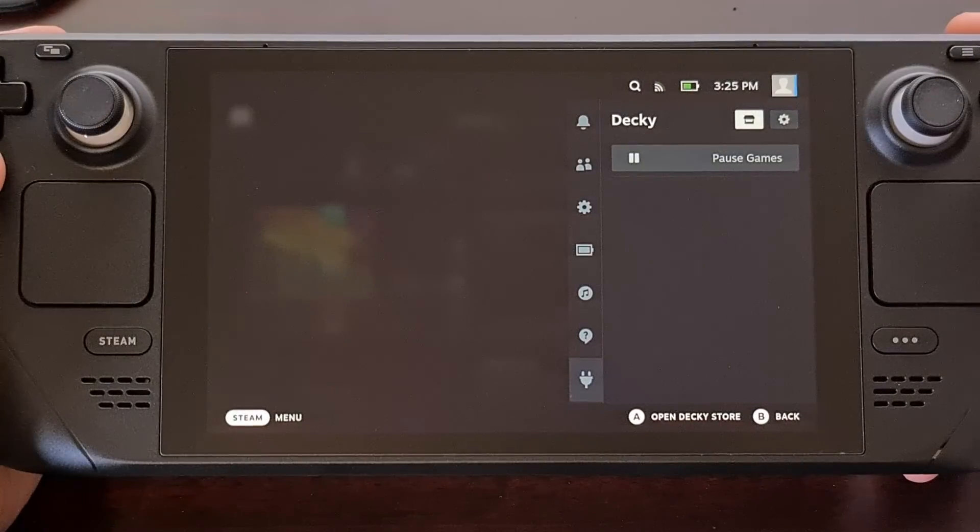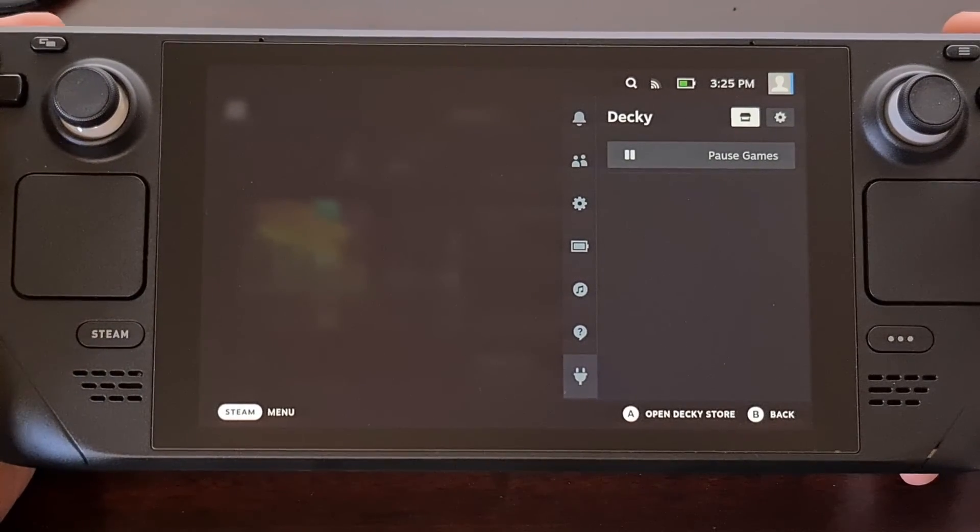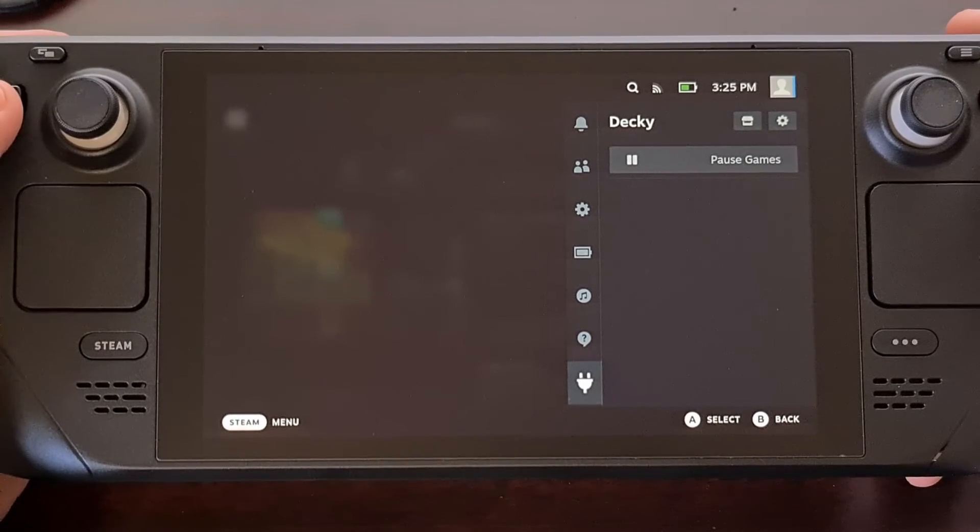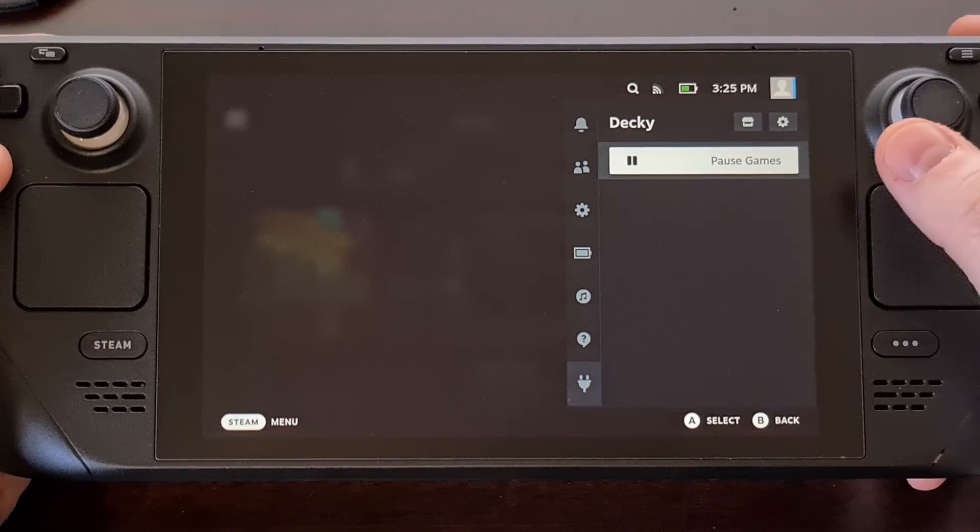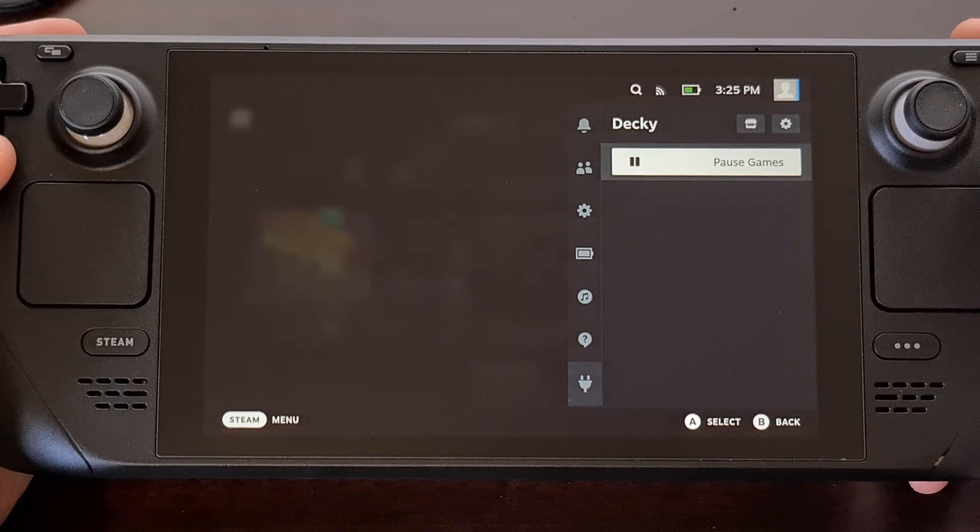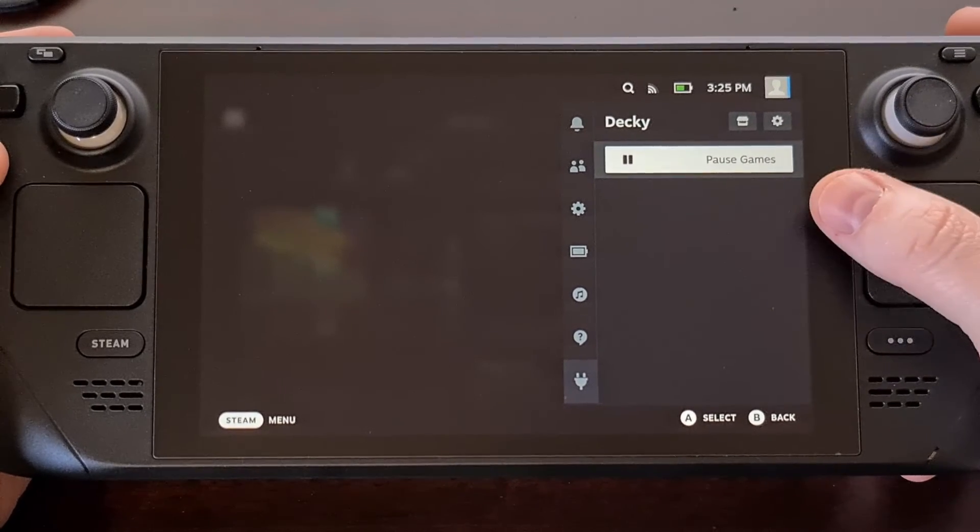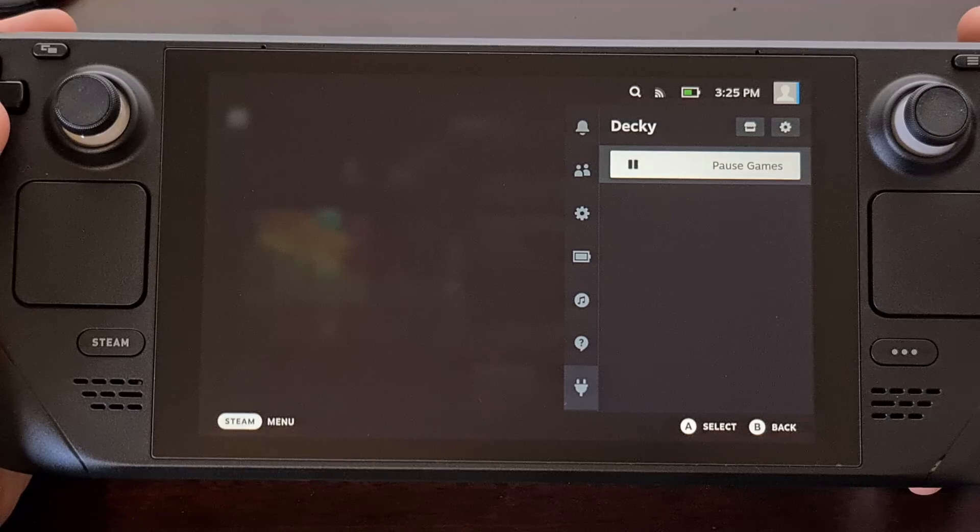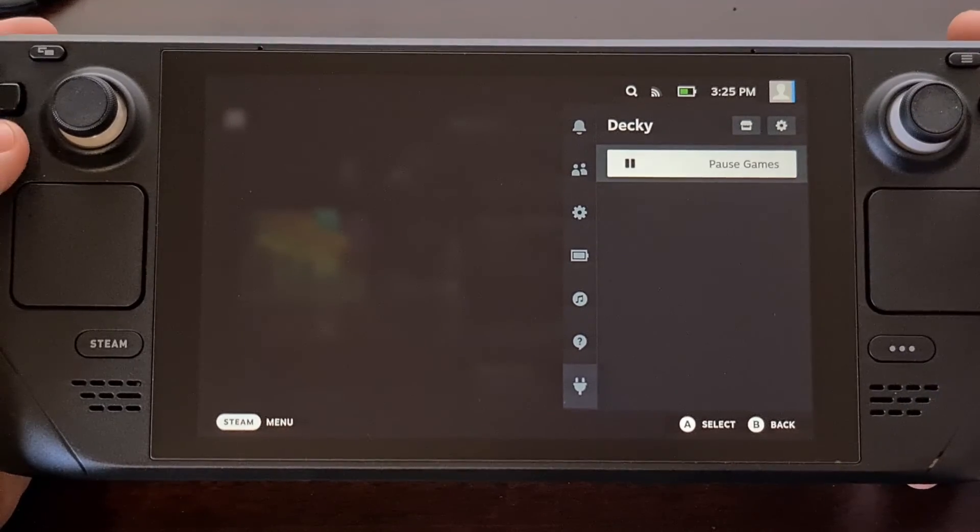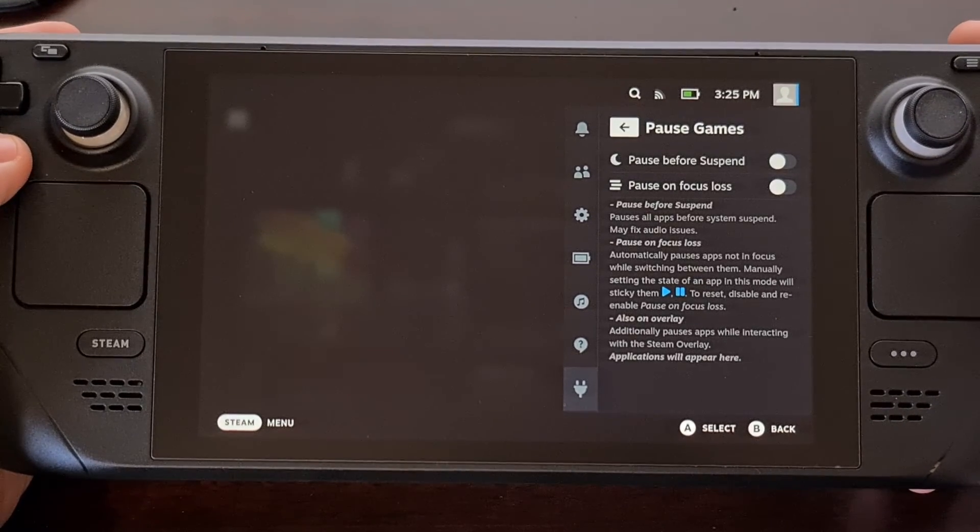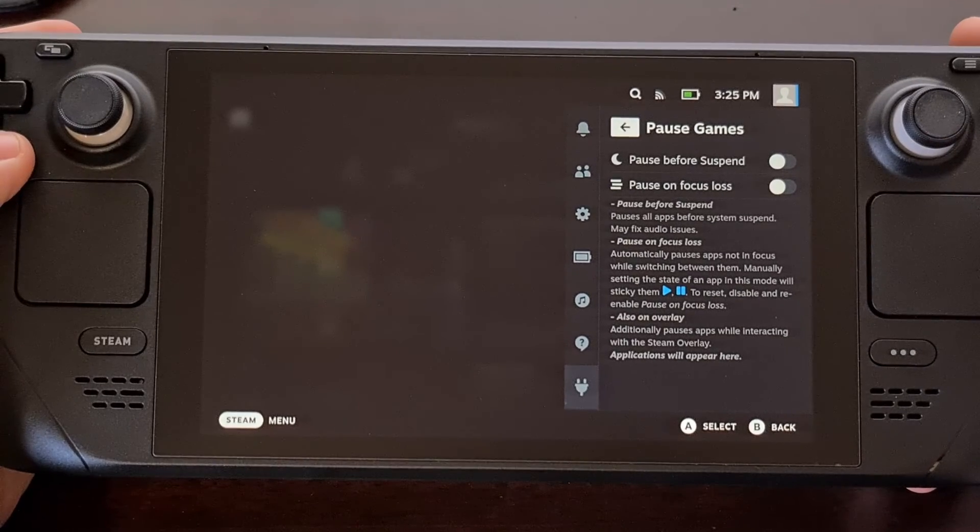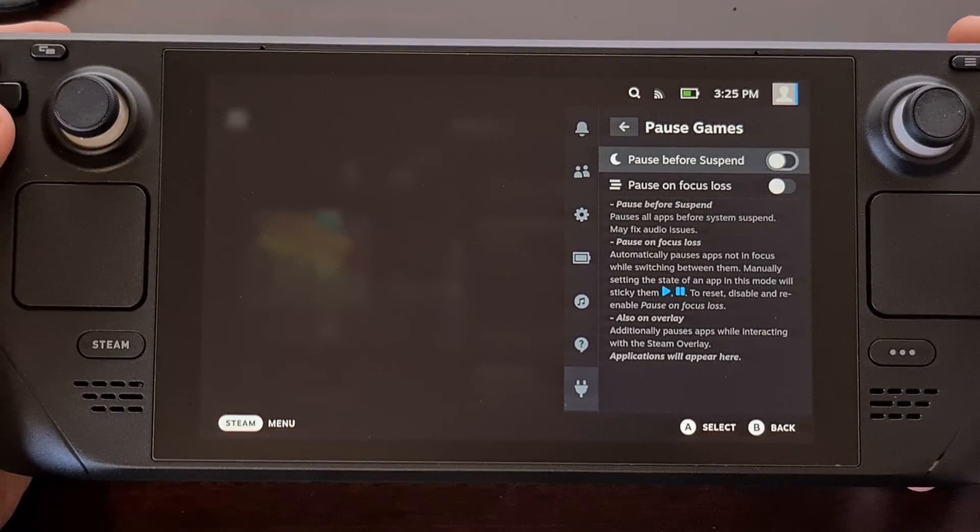After you have installed the plugin we're going to go back to this menu. And you should see it in the list here. It's going to be shown as a list of all the plugins. And you can either tap it or select it with the controller to go into the features that it offers.